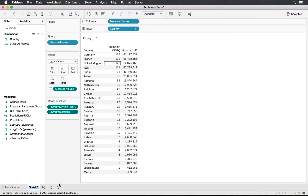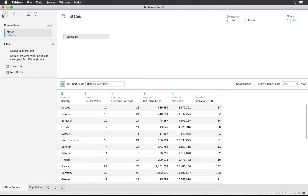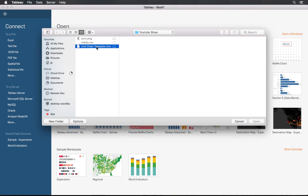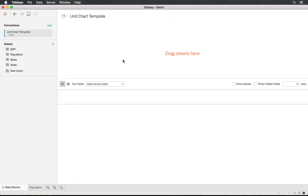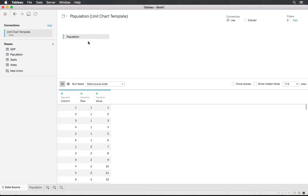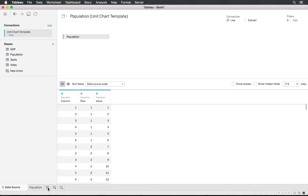Let's rename our sheet to 'Population' so we don't get confused once we have more open. In our data source we'll connect to Excel — the units chart example file. By the way, all of this data — the EU member states data as well as this chart — is available on superdatascience.com. Selecting the population template, it pulls in quite nicely.